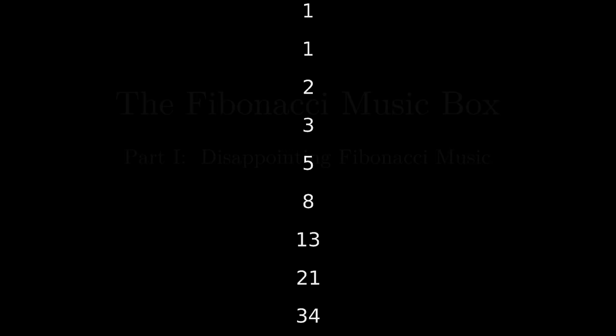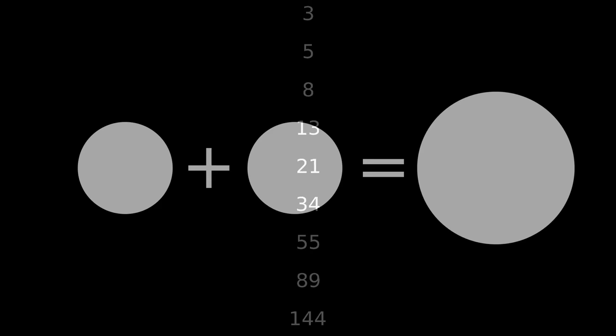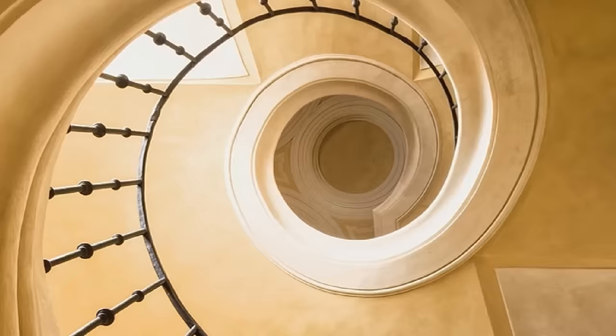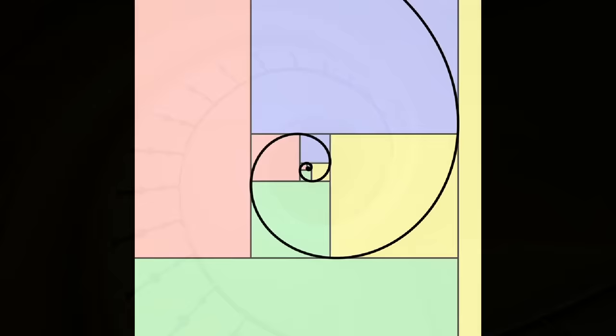The Fibonacci sequence is one of the most well-known numerical sequences in mathematics, in part because of its simplicity. Starting with the numbers 0 and 1, we generate each new number by taking the sum of the previous two. The Fibonacci numbers and closely associated golden ratio have taken on a kind of mystical significance in pop culture, so it should come as no surprise that people have tried to make music from them.